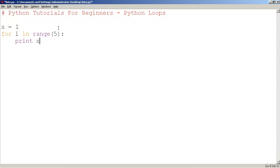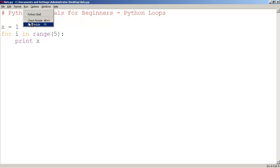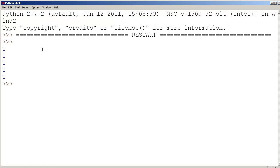But then in this case, because x is a variable that's set to 1 and we're printing x as i loops over and over, even though i is advancing, x is not. So here we get the output if I run it. Run module, we get 1, 1, 1, 1, 1.